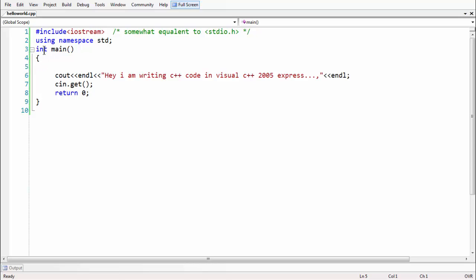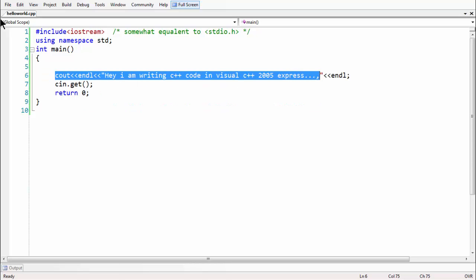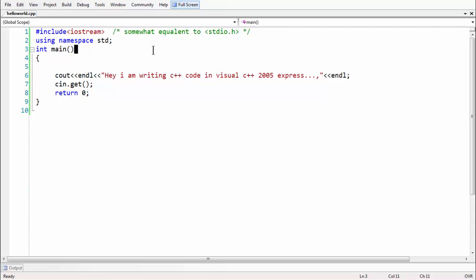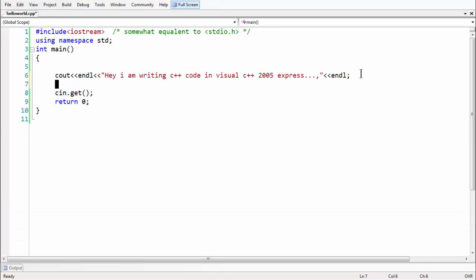Then we have the main function, which is the entry point for execution of any program. We explicitly mention int as the return type, since the default return type is not int starting from standard C++. For that reason we returned zero, indicating a successful run. Then we used the cout object with the overloaded insertion operator to output content to the screen. Running the program one last time displays the output as expected.